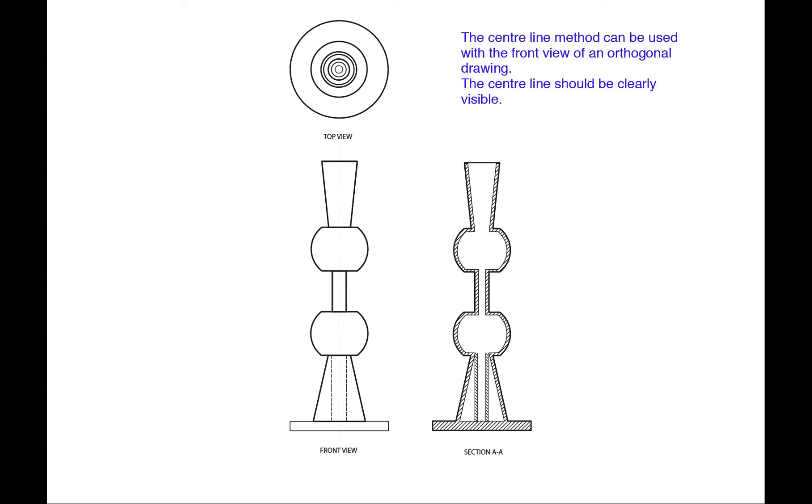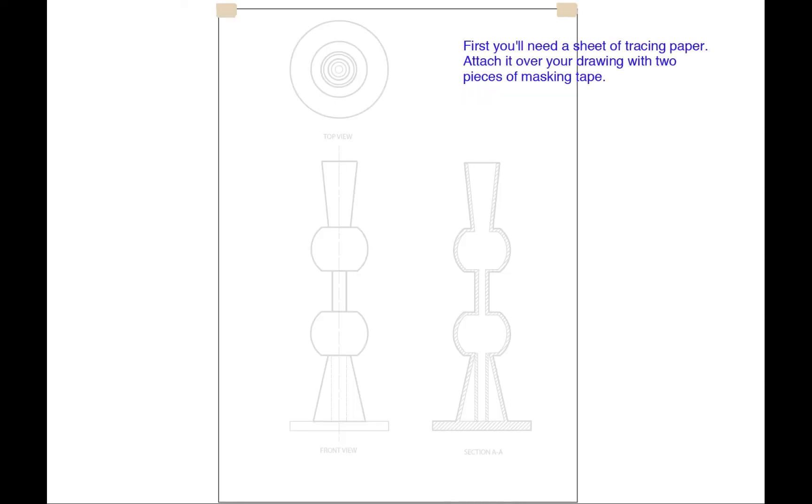We can start using the centre line of the front view. First we will need a bit of tracing paper that we stick over the top. Mask this down on the top two corners.